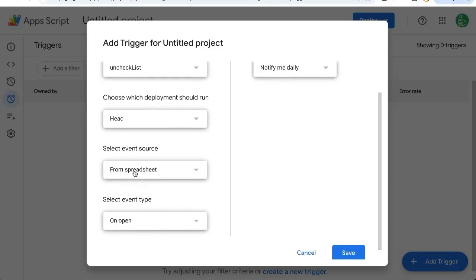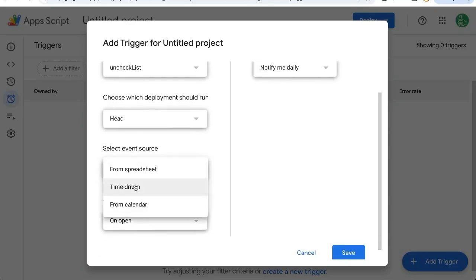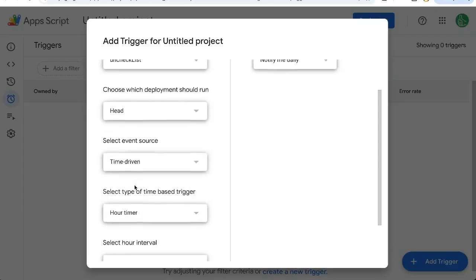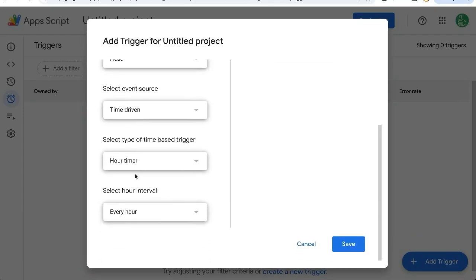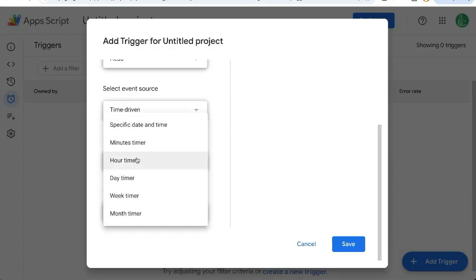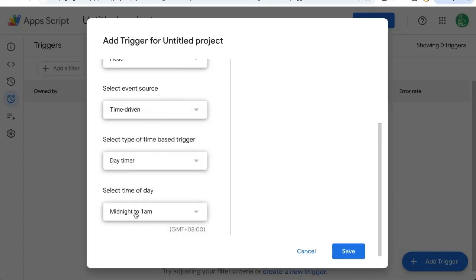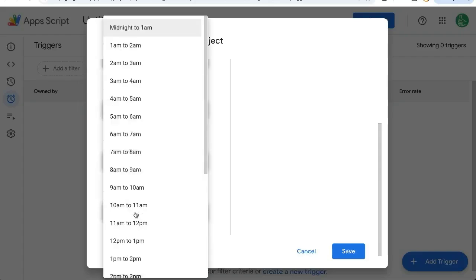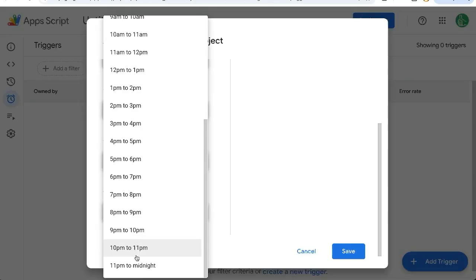Scroll down. And instead of select event source from spreadsheet, we're going to choose time driven. Once you do that, some other options appear. We want to change this to day timer and time of day. Now choose any particular hour during the day, midnight to midnight.